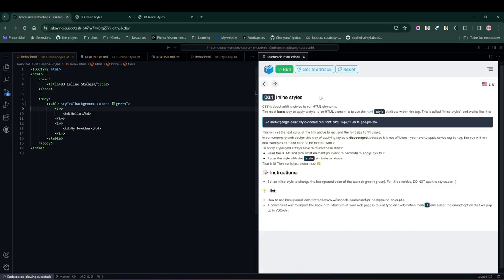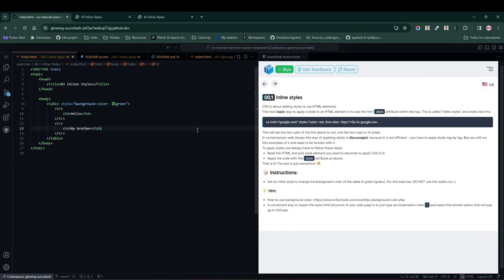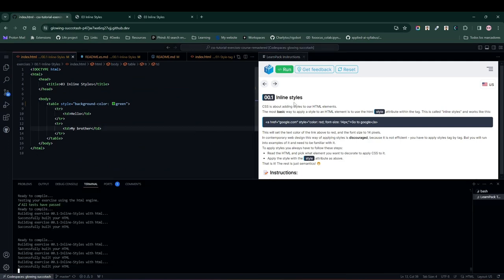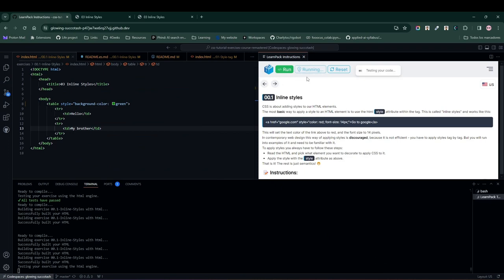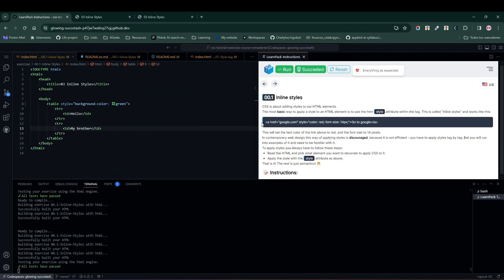But we're not done yet. We need to test our code to see if everything is perfect. So I'm going to open the terminal, I'm going to hit the Run Test button, and we'll see if everything is well, and in this case, everything is perfect.